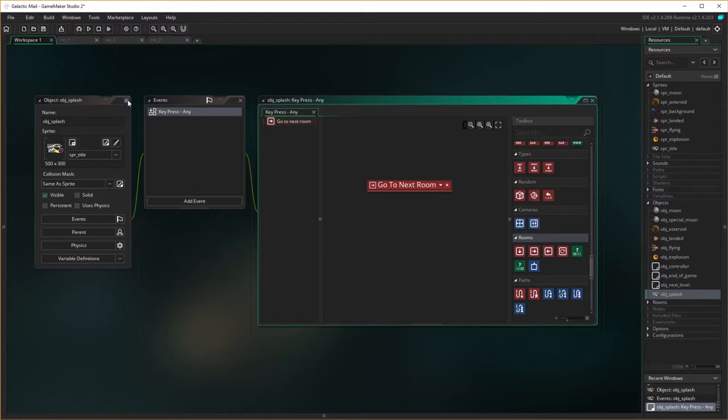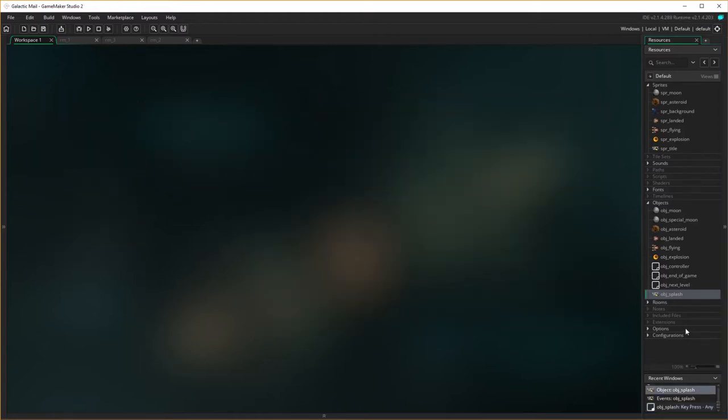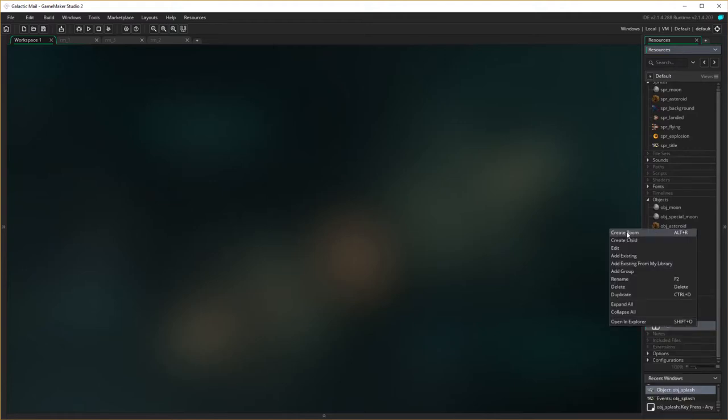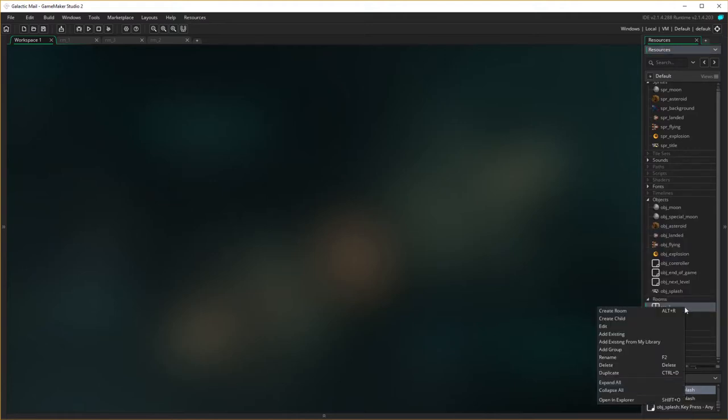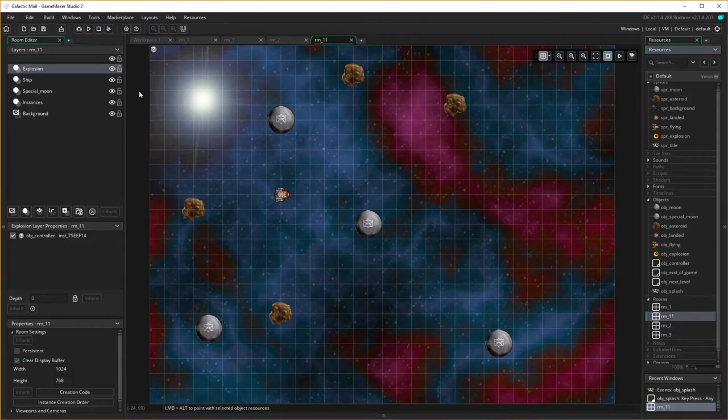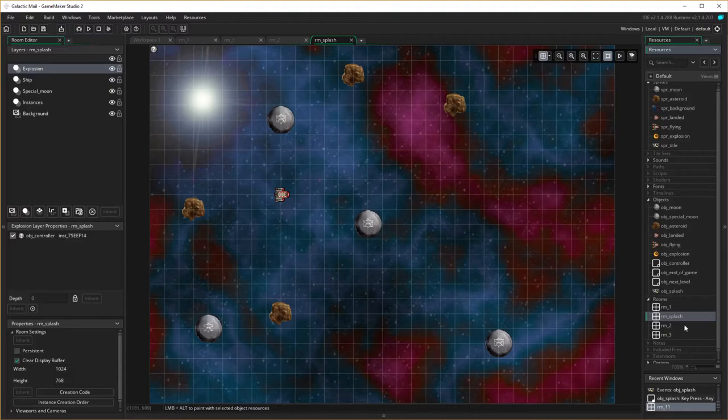So now we're going to put it into a room, so close you down, go open our rooms up, and I'm going to create a new room, actually I'm just going to duplicate one of this, I'll duplicate room one, and just go duplicate, and I'm going to call this not room 11, I'm going to rename it, room splash. Right, now I'm just going to change the order of the room here, so we're going to make splash on top up here.